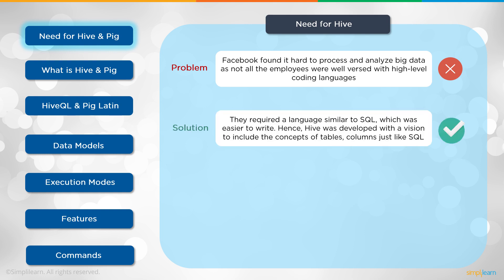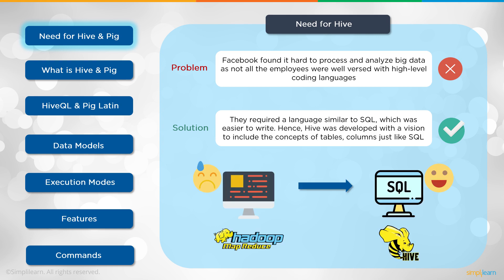The solution: they required a language similar to SQL, which was easier to write. Hence, Hive was developed with the vision to include the concepts of tables, columns, just like SQL. Just like your SQL query language. You can see here with the Hadoop MapReduce, the poor guy is sweating or crying upside down. And then once they have SQL with Hive, a very happy guy. Solution.